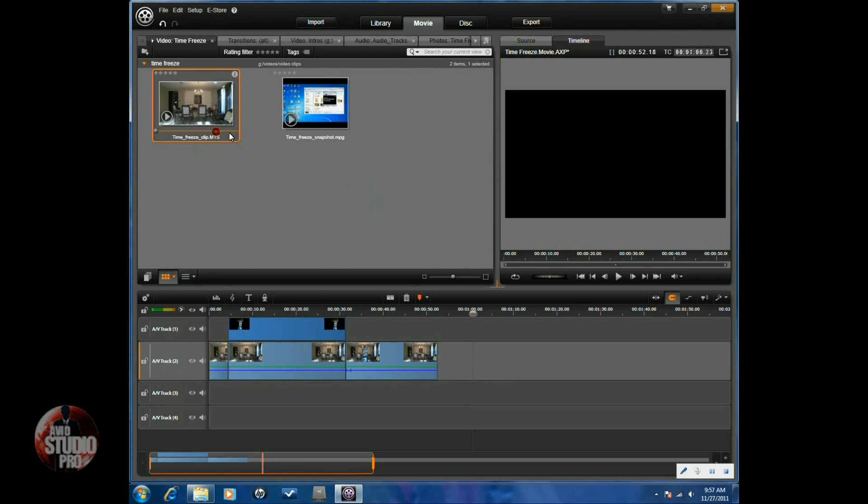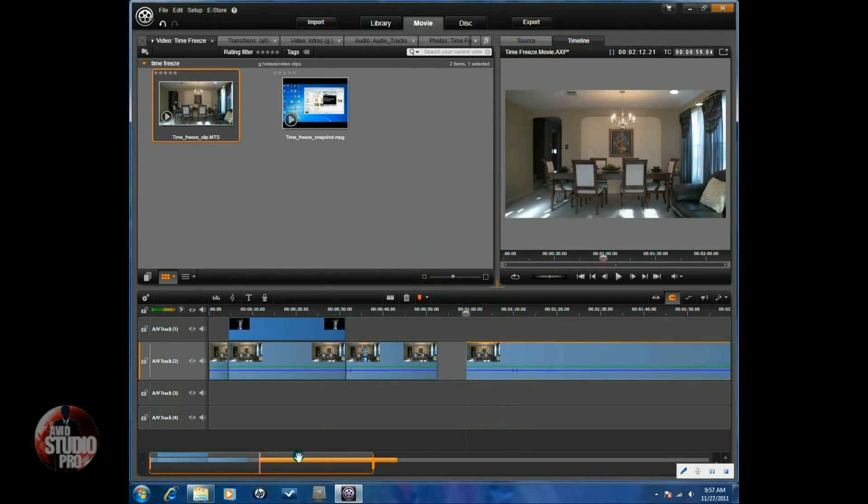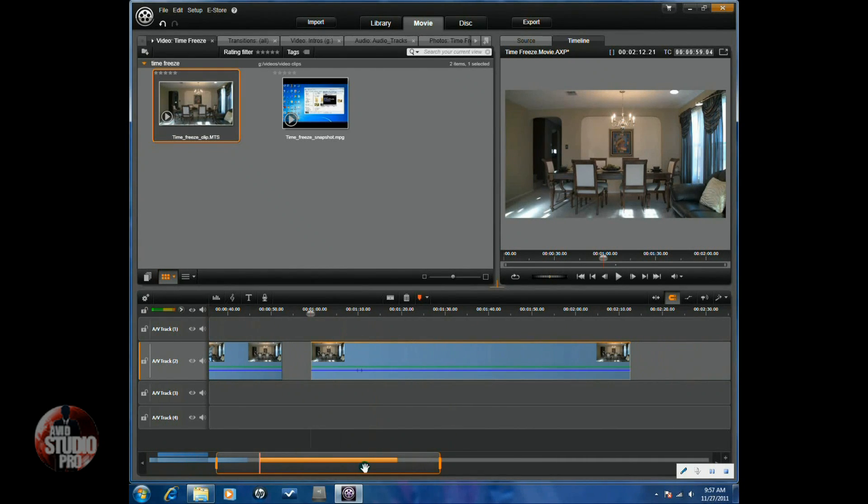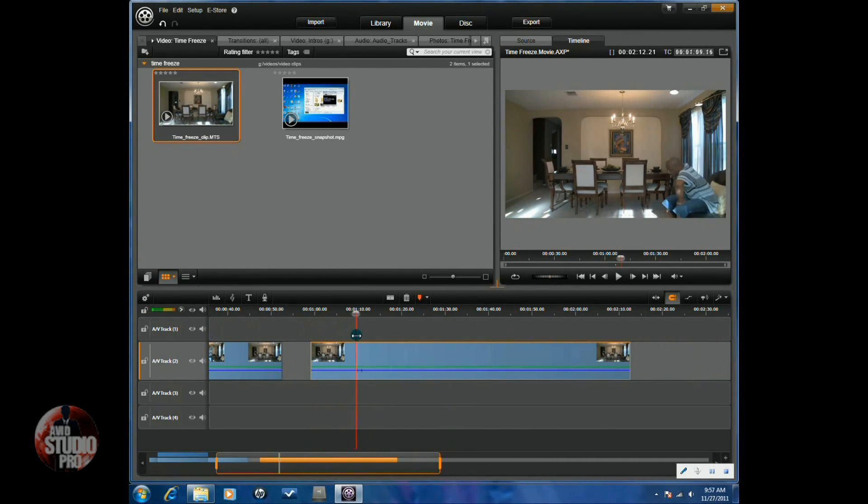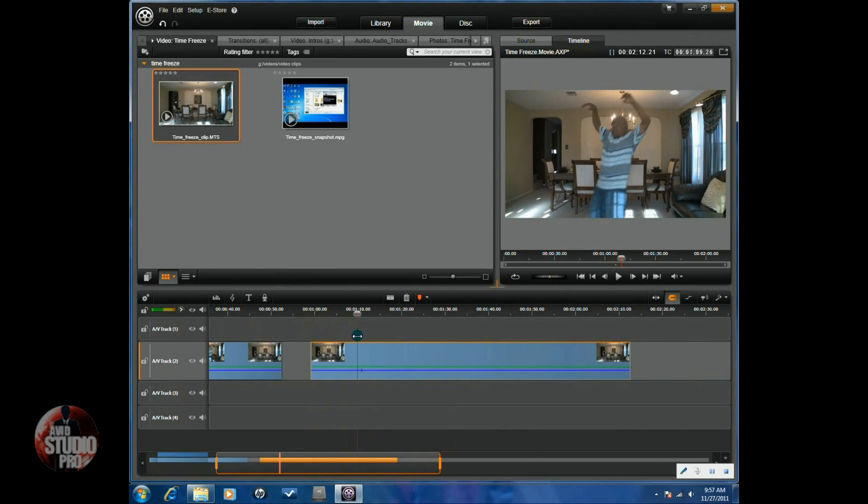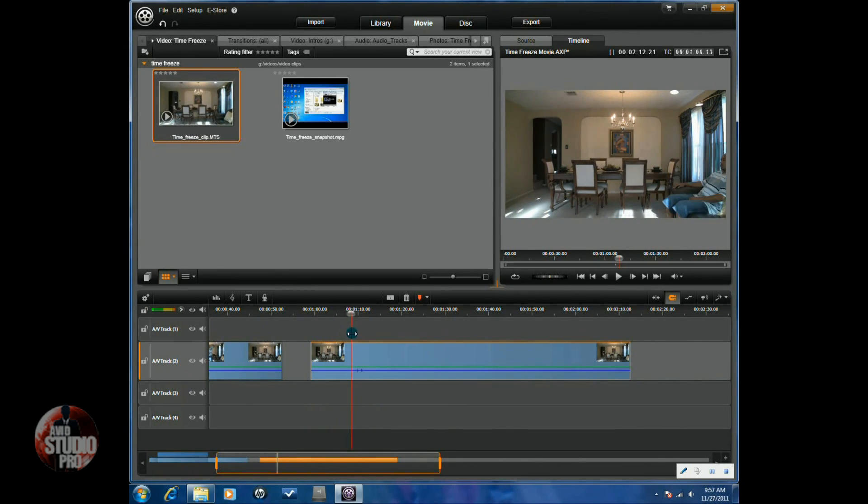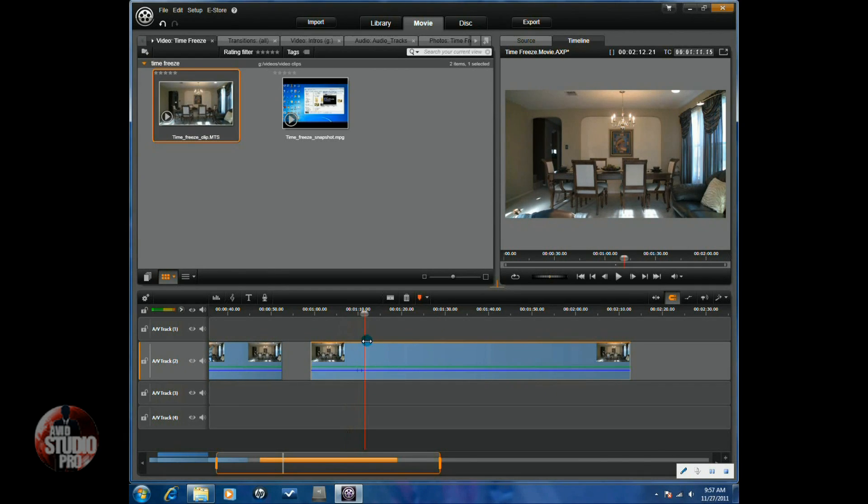Now, what you're going to do on your takes is you're going to do one take of the subject just doing whatever you want to do. Jumping up in the air, falling down, whatever. Here you'll see that I did a take of the subject falling down.